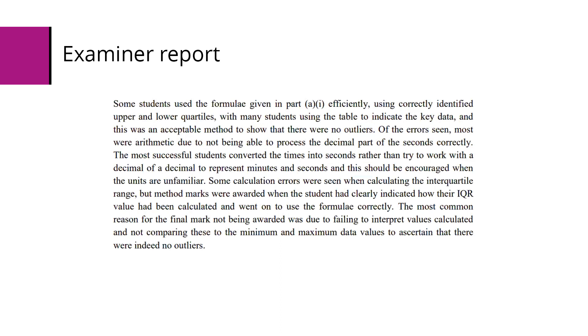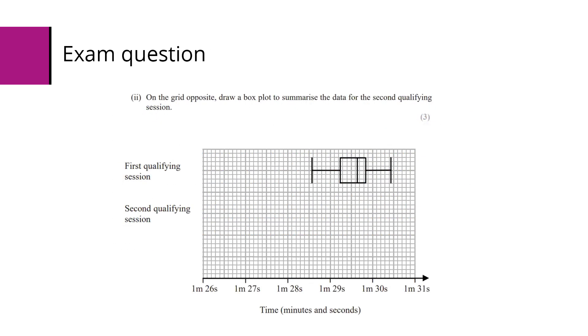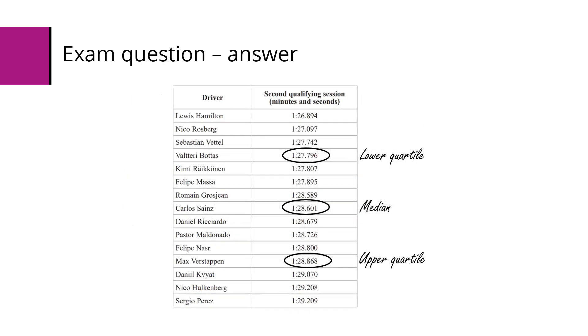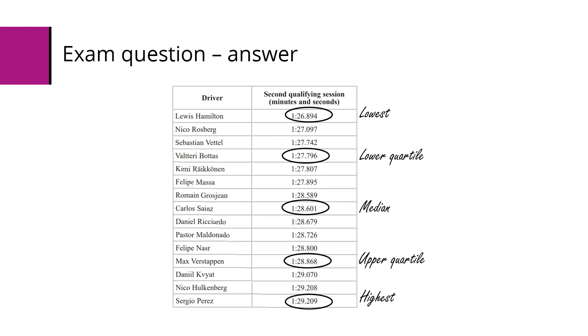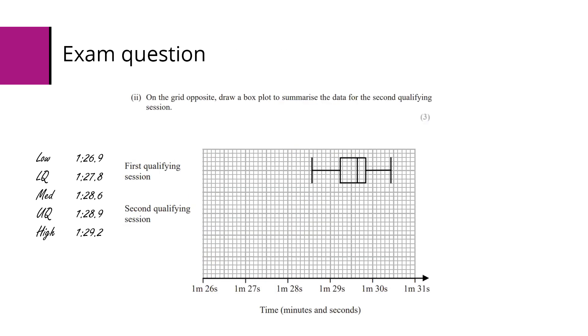The next part of this question asks us to, on the grid opposite, draw a boxplot to summarize the data for the second qualifying session. We need to go back to our table - we've already got some of the important values, but we also need to pick out the lowest value and the highest value, and summarize those ones. We're going to put them onto the plot here. You'll see that the x-axis has already been filled in for us, and there are 10 gaps between each of them, so each little gap is 0.1 seconds.